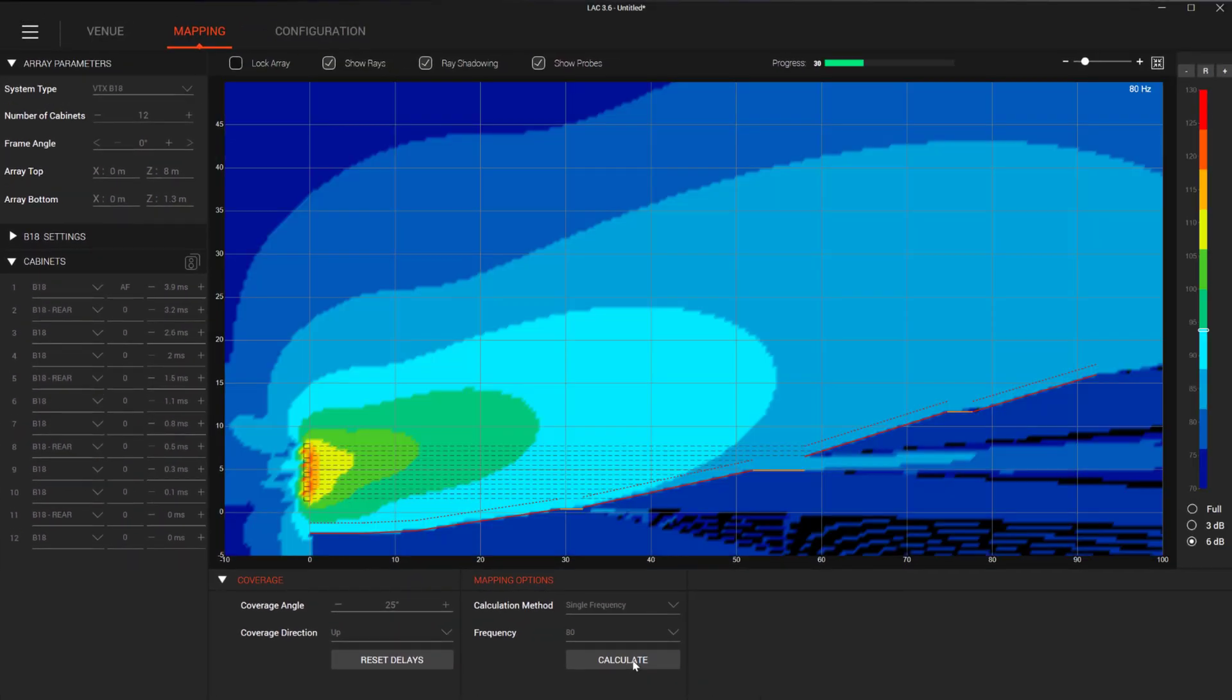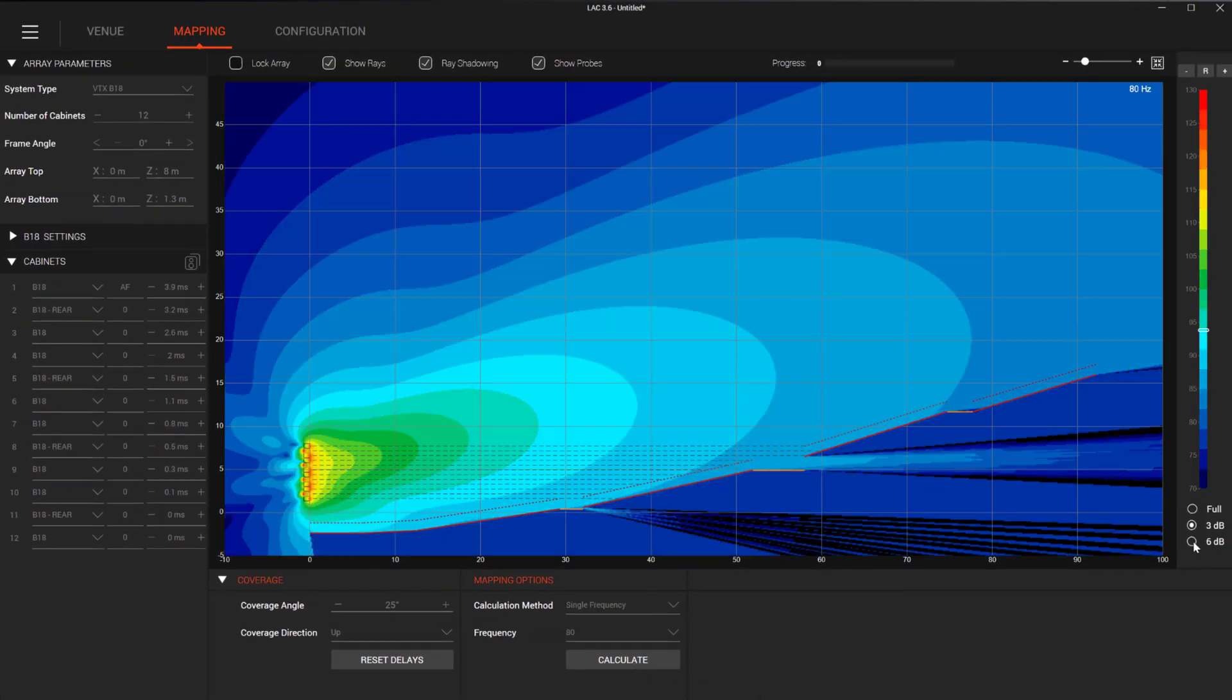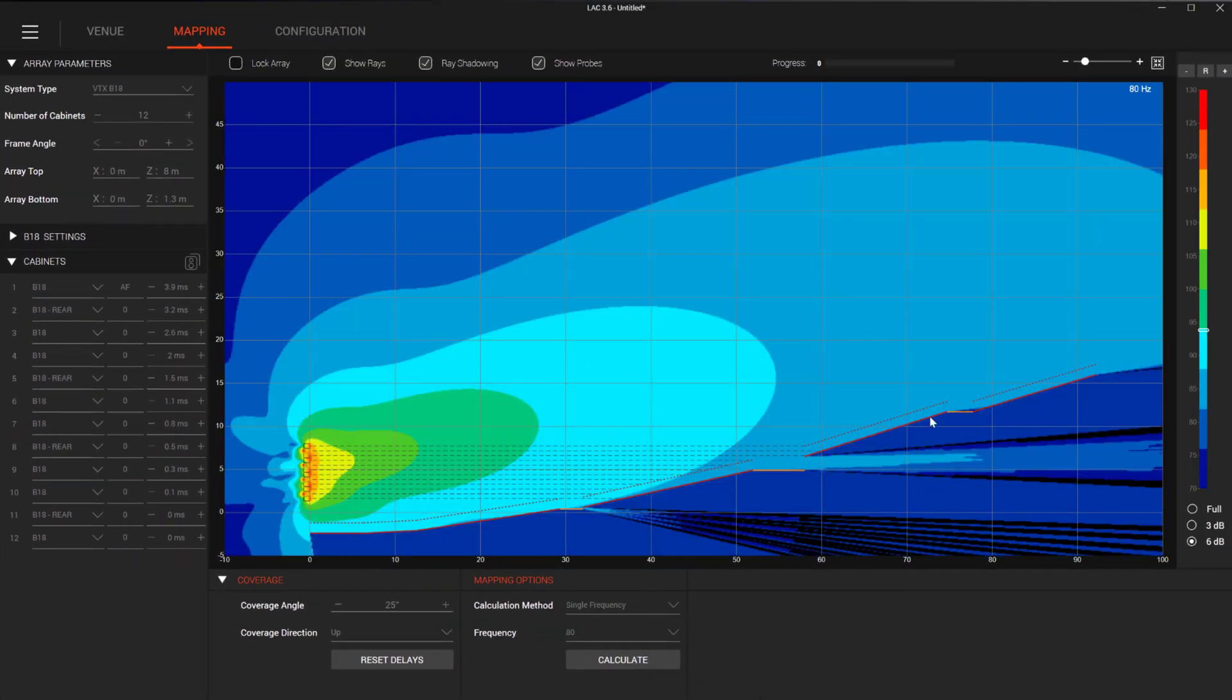When we hit Calculate to see the expected result, we can see an improvement in overall front-to-back coverage.